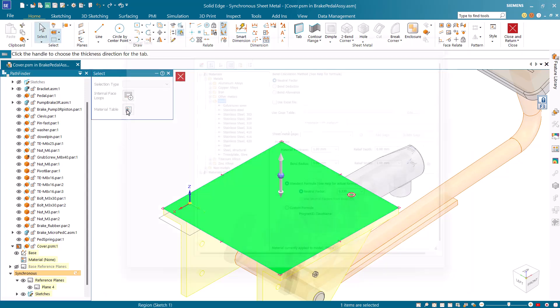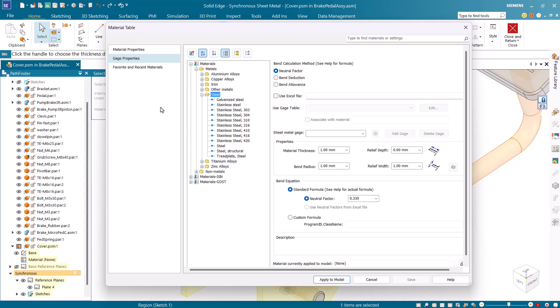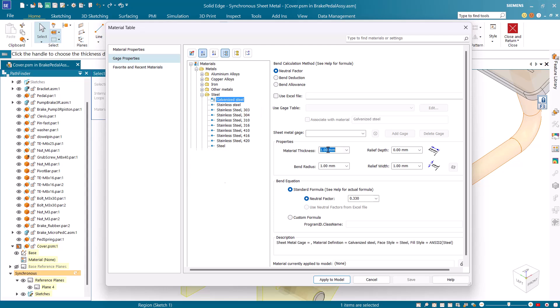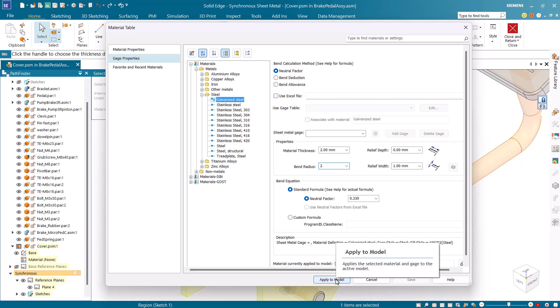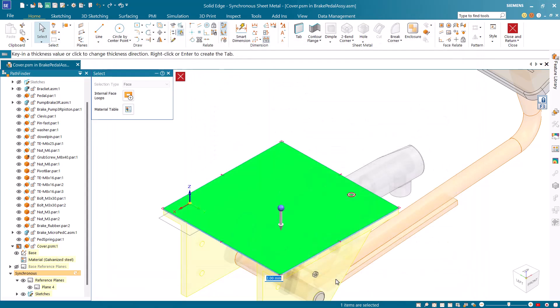From the gauge properties tab select galvanized steel as material, 2 as material thickness and 2 as the bend radius. Then click apply to apply it to the model.